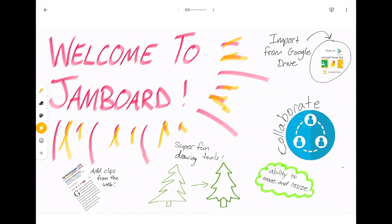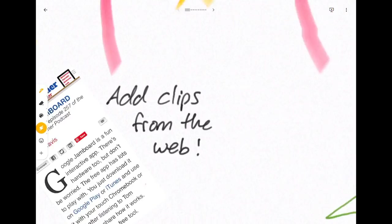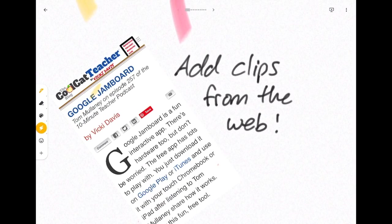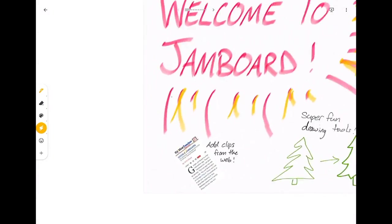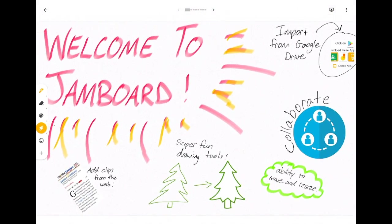You can bring in clips from the web. So right here I have snapped a clip from the web, an article about the uses of Google Jamboard in the classroom. So these are just a few things that you can do with Google Jamboard.